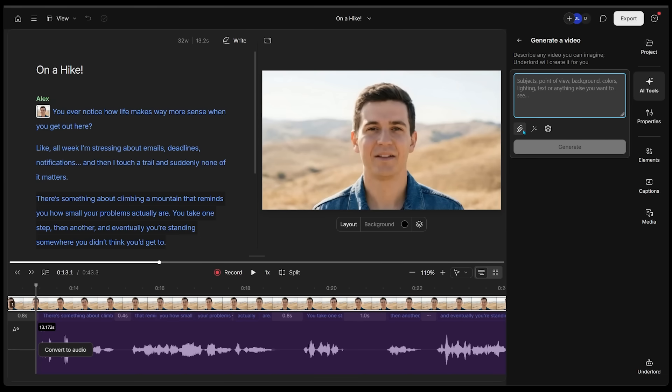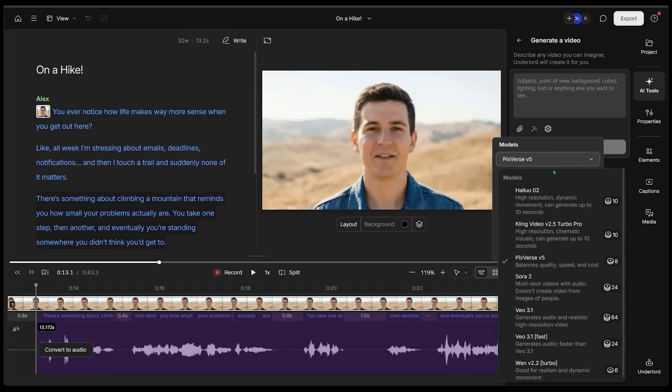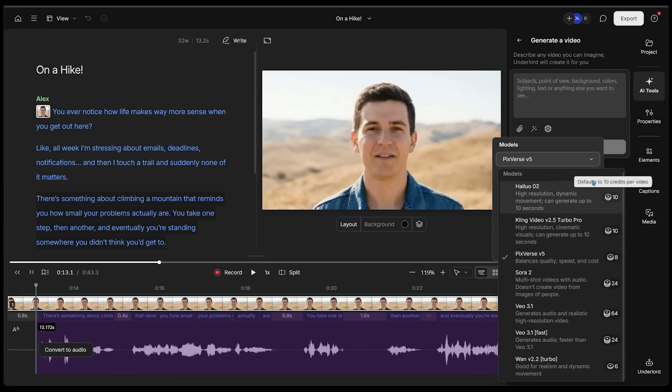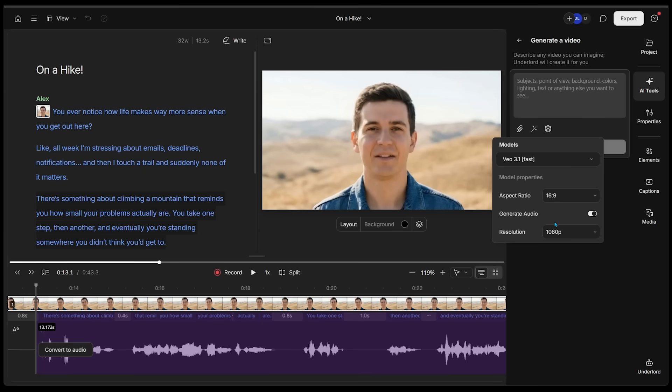I'm going to come on over to AI tools and let's go over to generate a video. We just write our prompt. We can attach a file if we'd like to, we can choose a style, and we can choose the model parameters as well. Let's have a look at these models. We have a bunch of models here, even the newest heavy hitters. VO 3.1, we've got Sora 2.